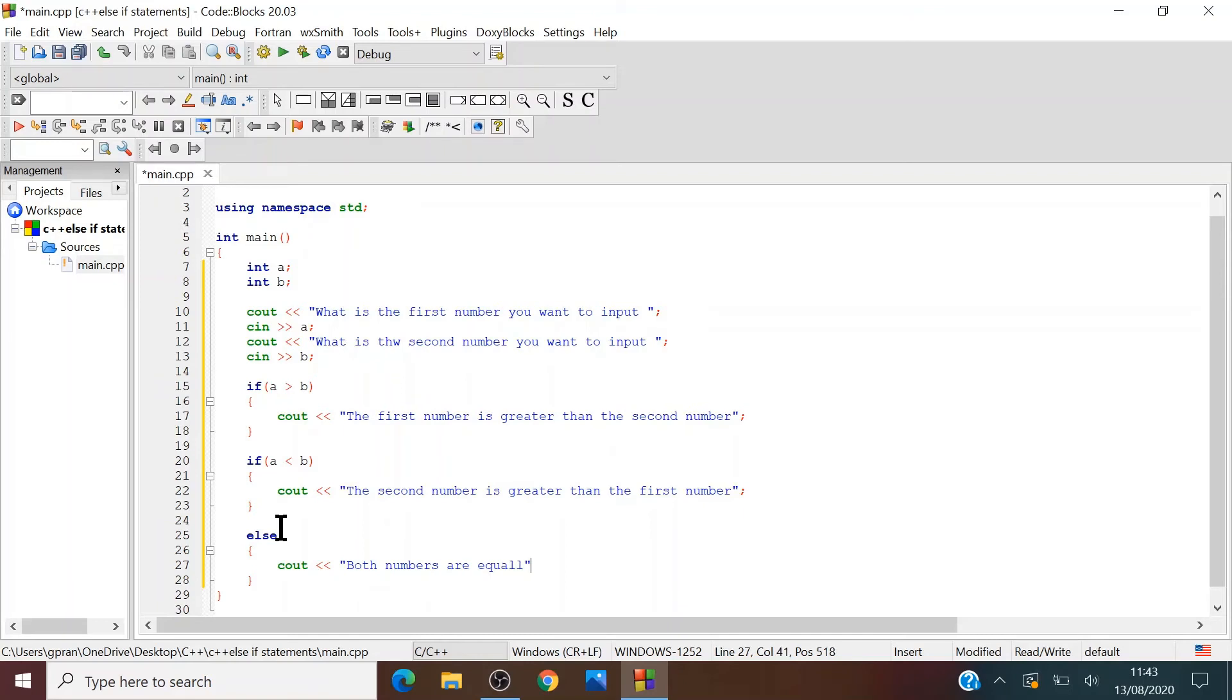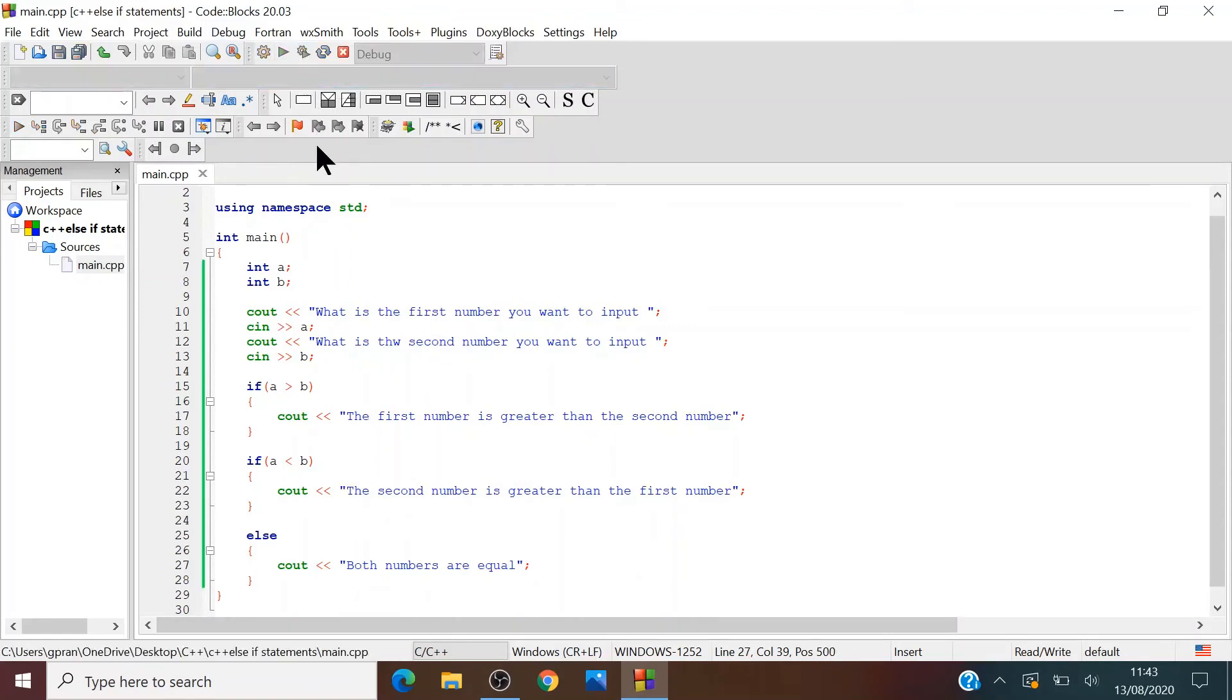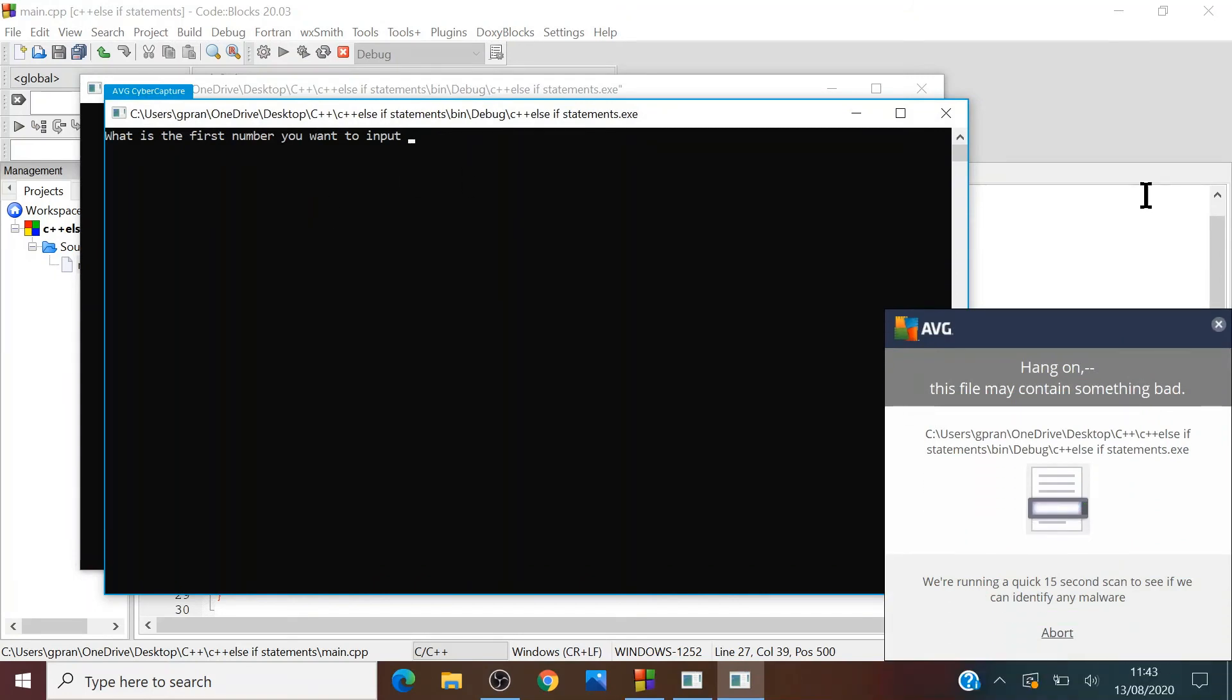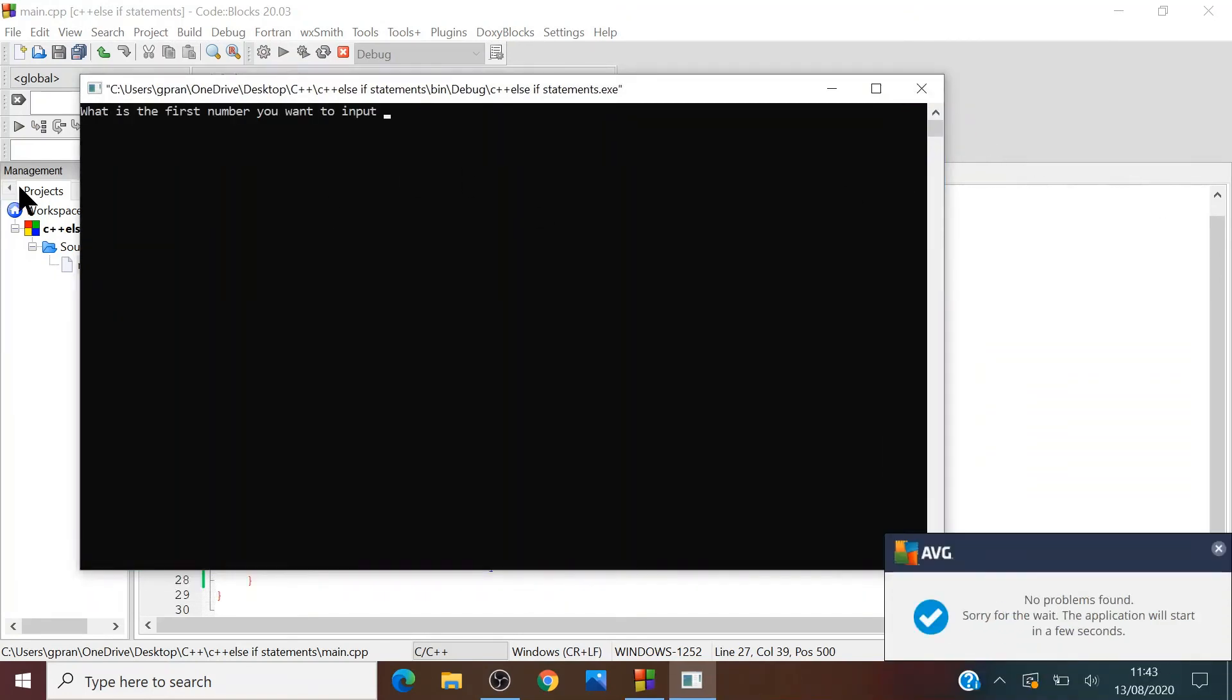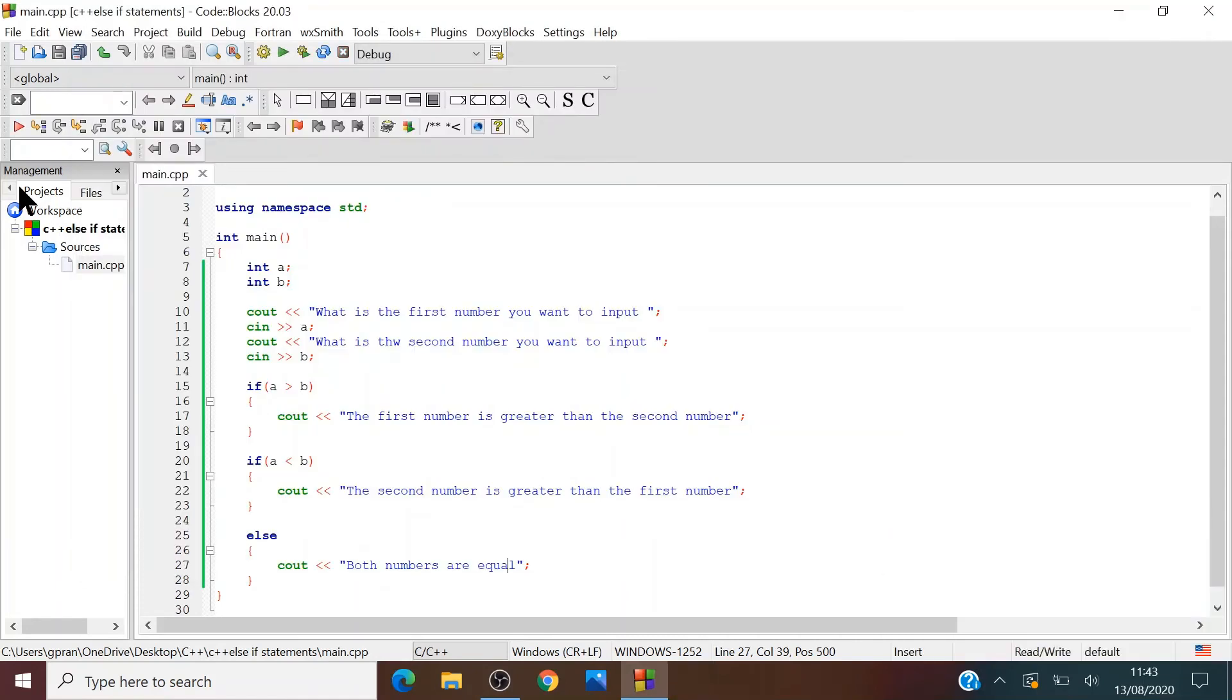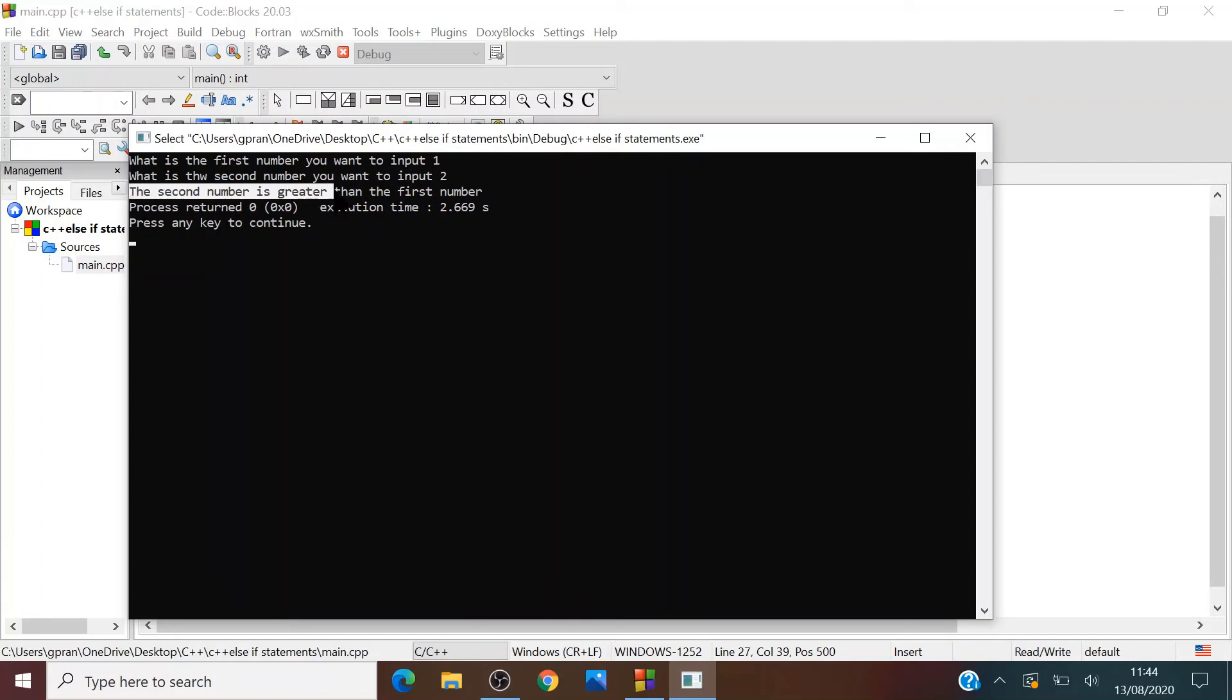I can already find a few mistakes with this program. Let's just first run it and see if everything's good. What's the first number you want to input? One. Two. Second number is greater than the first number. Okay, well, that was good.